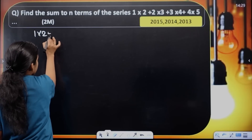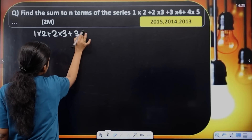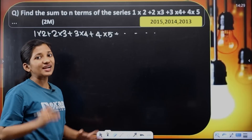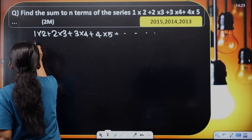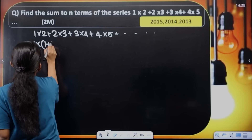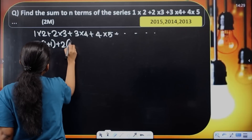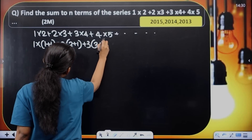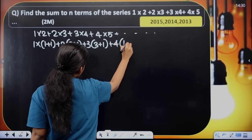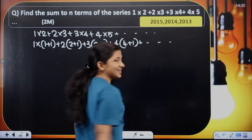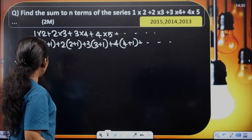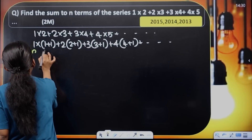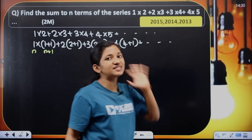The series is 1 into 2 plus 2 into 3 plus 3 into 4 plus 4 into 5, and so on. Here, 1 into 2 represents 1 and (1+1); 2 into 3 represents 2 and (2+1); 3 into 4 represents 3 and (3+1). So the general term is n into (n plus 1), and the same pattern is repeated.